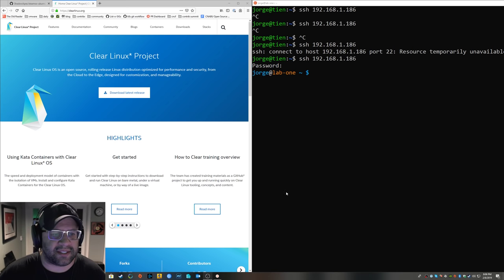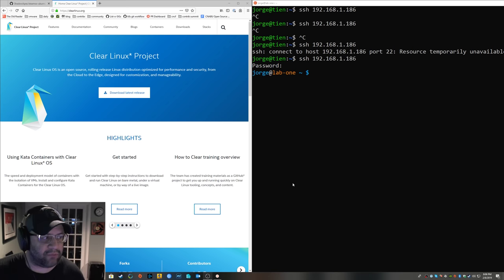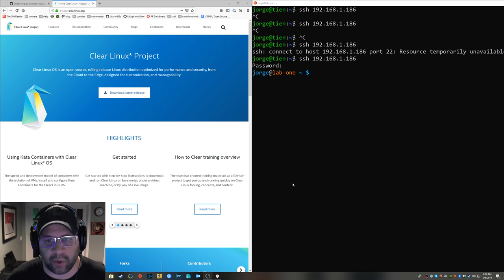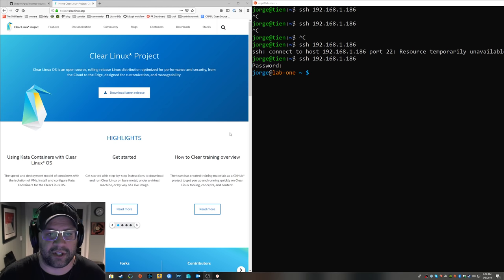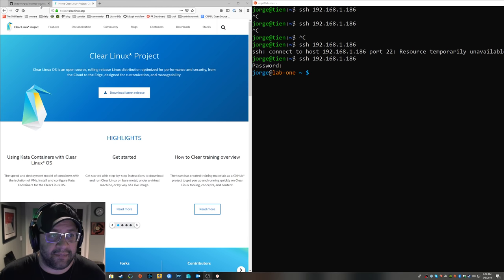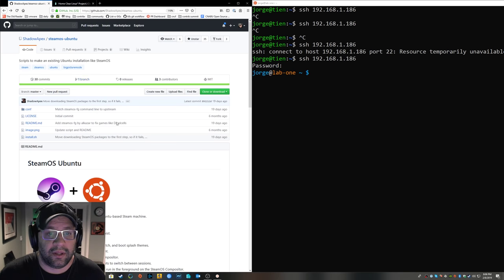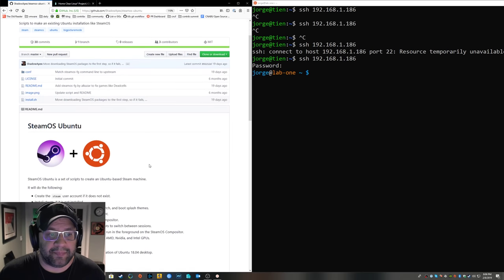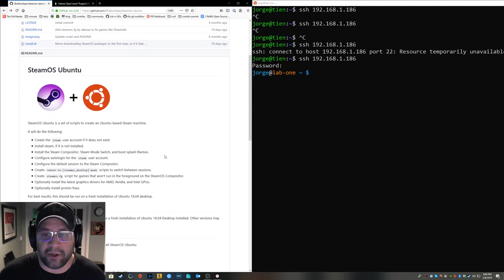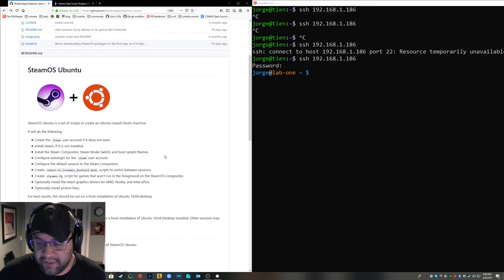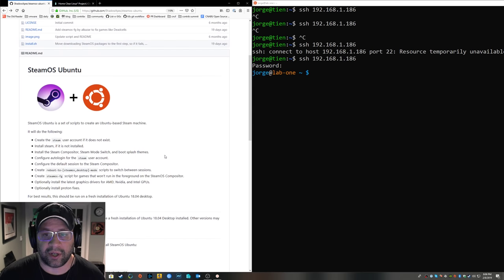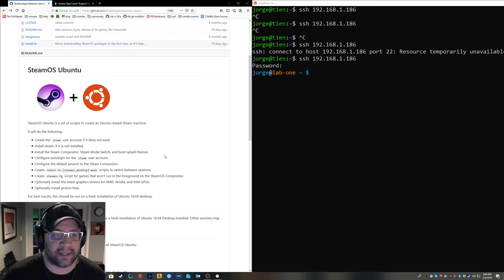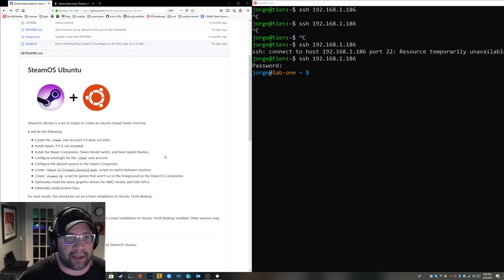So some of this stuff, if you're familiar with Linux, it should be relatively straightforward for you, this stuff I'm going to show you. If you're not, if you just want a cool computer hooked up to your TV with a controller and no mess, I highly recommend this.